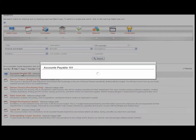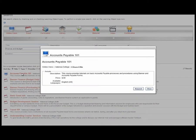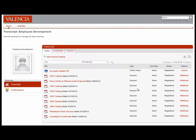Click on the online course that you're interested in and click Request. The online course appears here, and when you're ready to view the online workshop, simply click the Launch button.